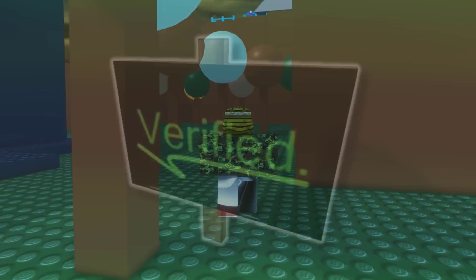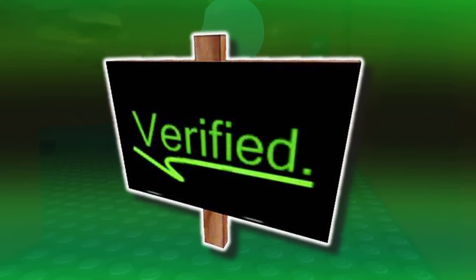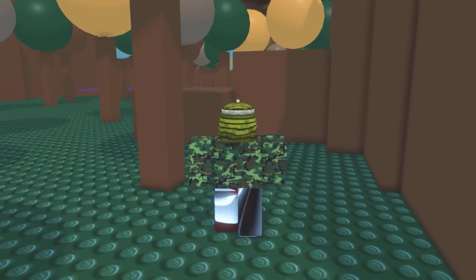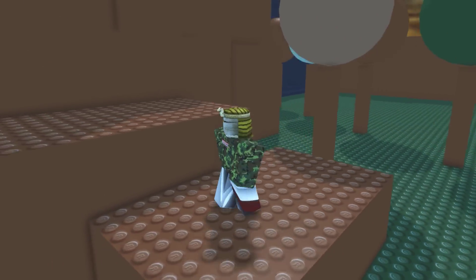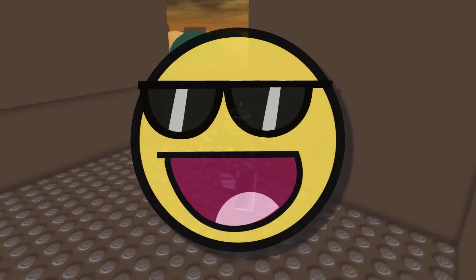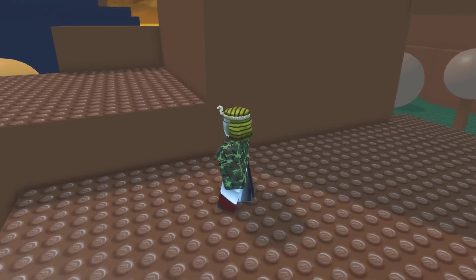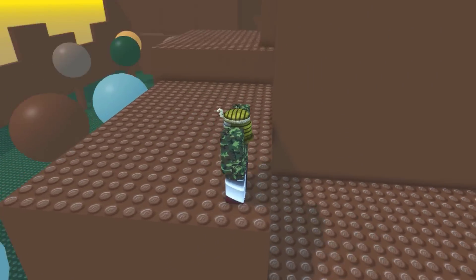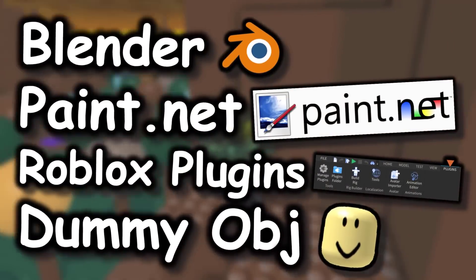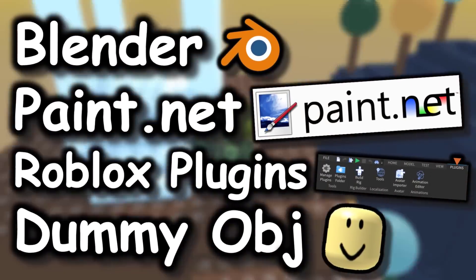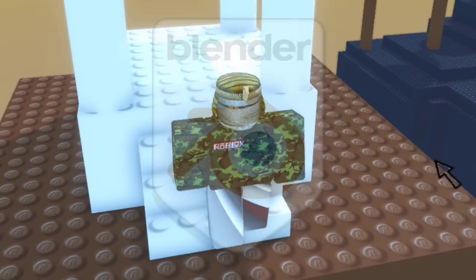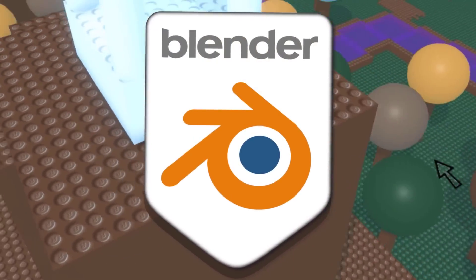Have you guys seen the classic Roblox verified sign before? It's like a really iconic hat and even though the mesh and texture is so simple it looks really cool. So I'm going to be showing you guys how to make your own version of this. You can put any picture you want on it, as long as it's in line with Roblox guidelines. All you need is Blender, Paint.net, some of the Roblox Studio plugins, and a dummy avatar. All links will be down below in this video's description. So let's go open Blender and make a signpost hat.